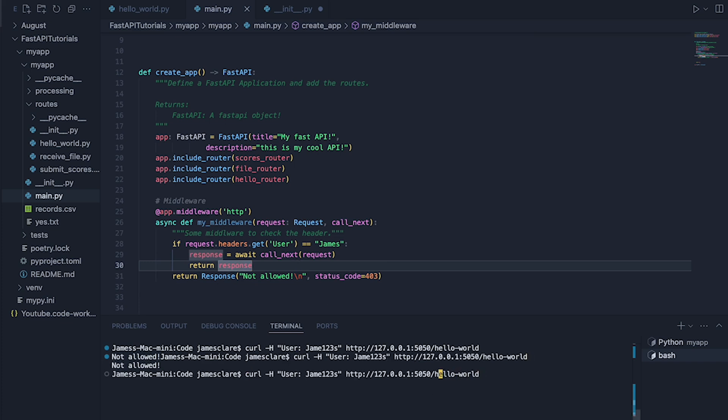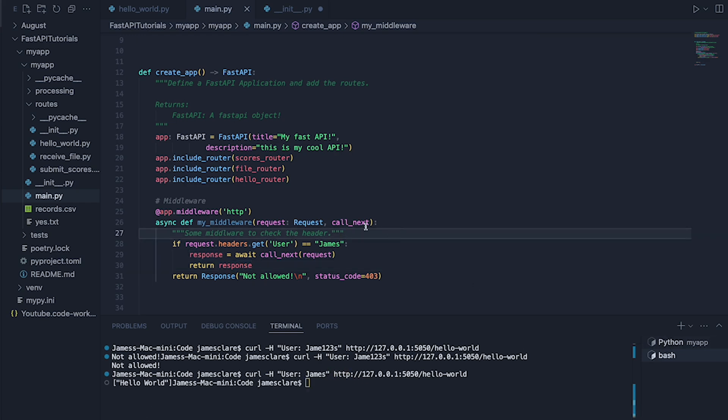But if the correct header is passed in, so let's try just like that. There we go. Pretty simple. And in a nutshell, that is how you do some super basic, really simple middleware.